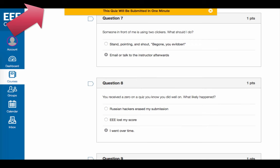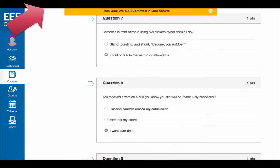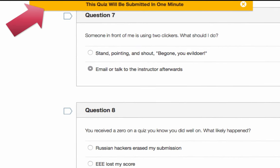If you are taking a timed quiz, watch for the indications from Canvas indicating your time is almost up.